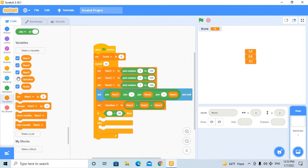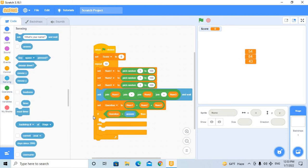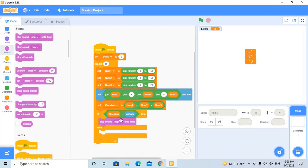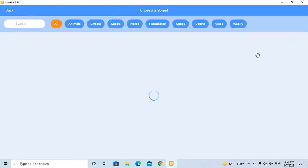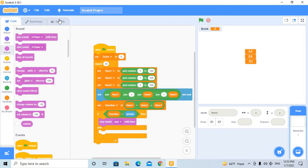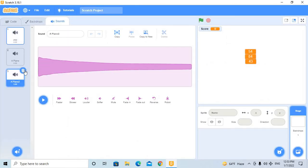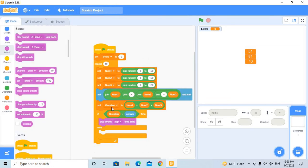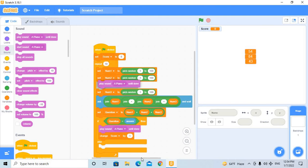If question equals answer, play sound piano — you can find the piano sound in the sounds tab. Then change score by one. In the else branch, play sound pop for a wrong answer.